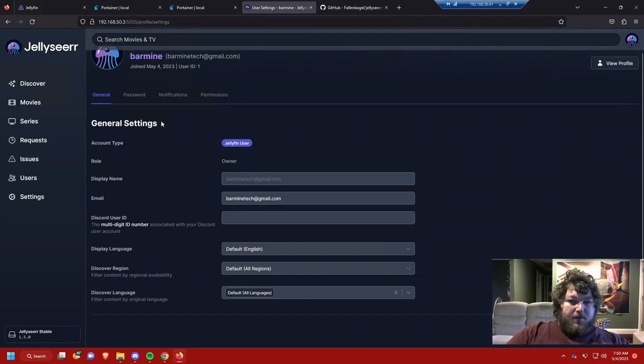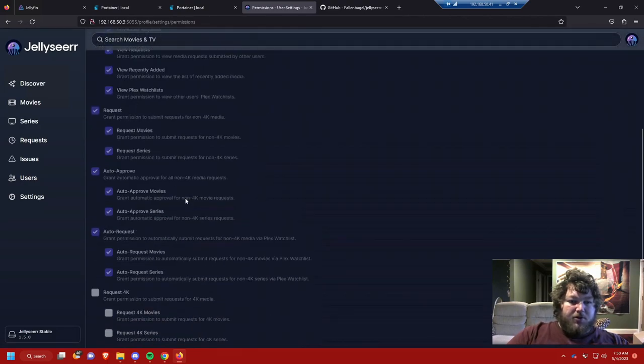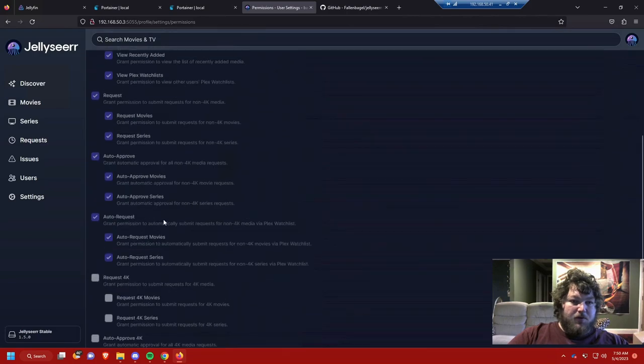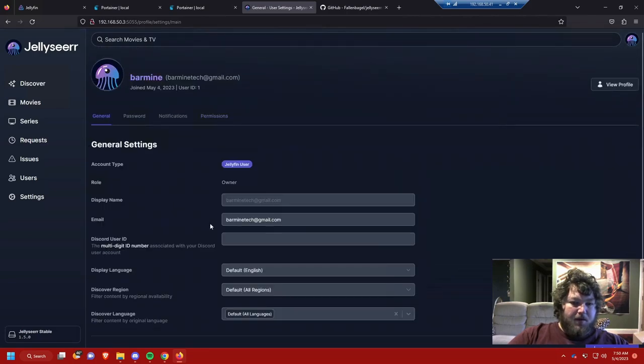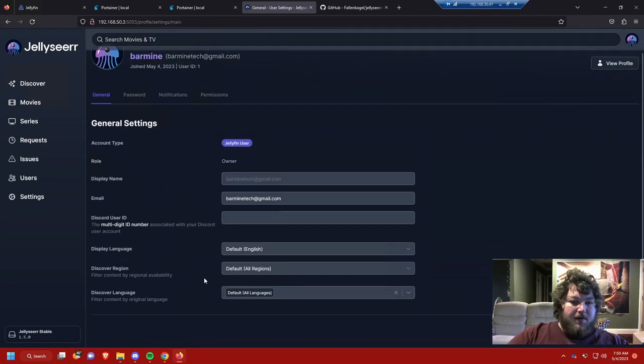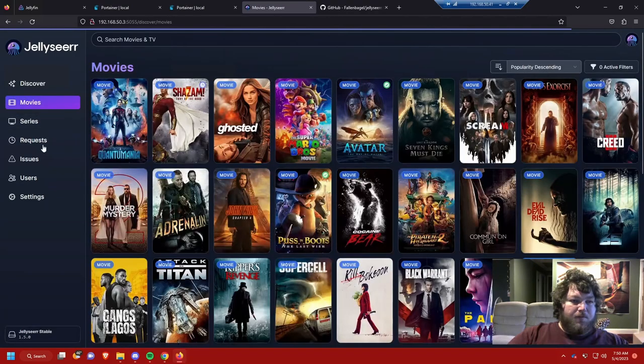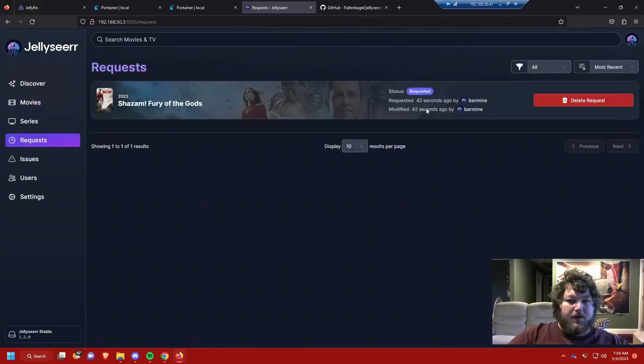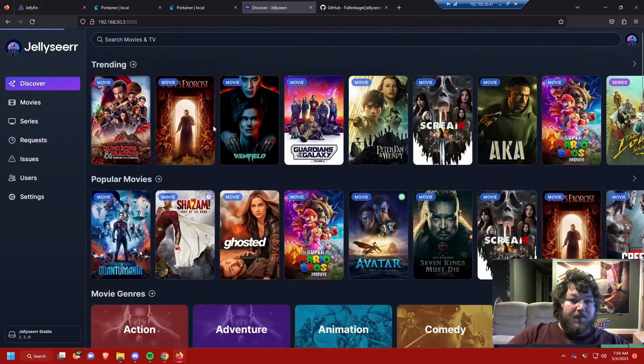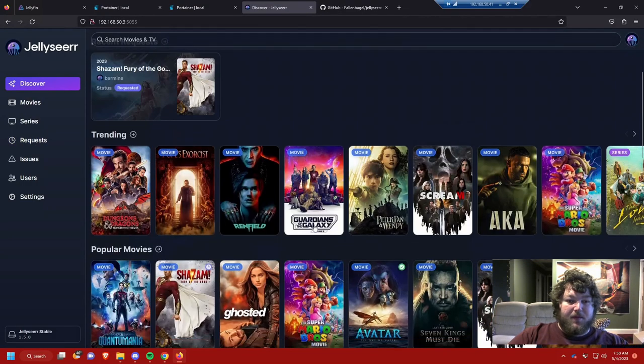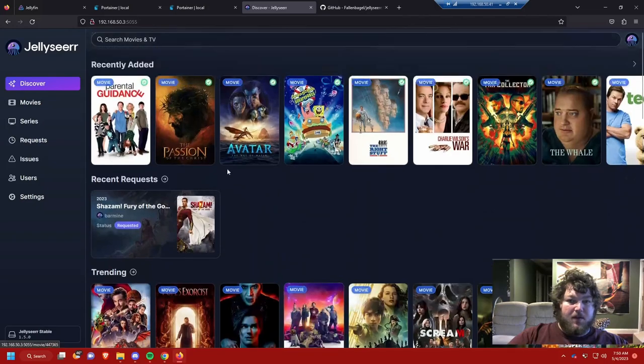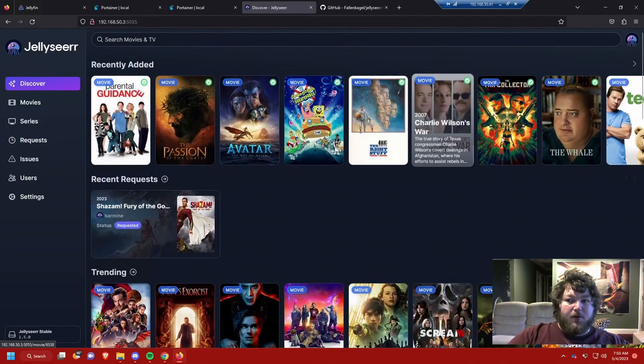We'll jump over here and under permissions you can limit all sorts of stuff under each user. Well, that's a little bit more than we're looking to do. That's Jellyseer in a nutshell. It's really cool program. I have to say looks very friendly to use. It's going to actually grab all of your stuff that's already in your library. I've already linked it to my Jellyfin server so it sees it.